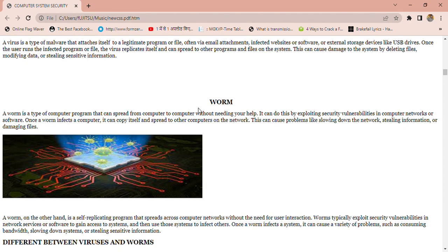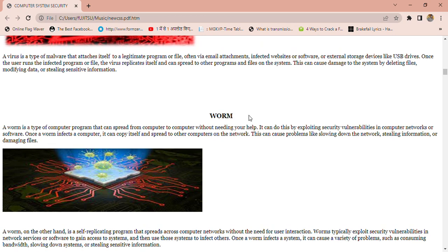Now what is a Worm? A Worm is a type of bad software program that can spread from computer to computer without needing your help.